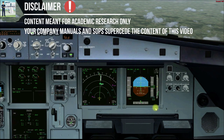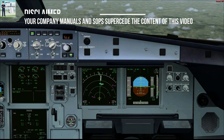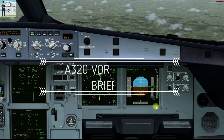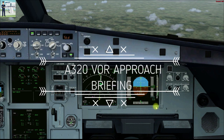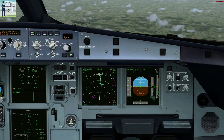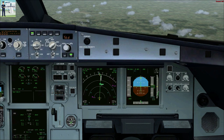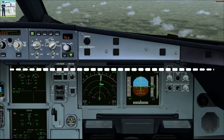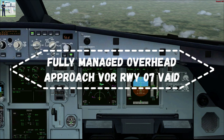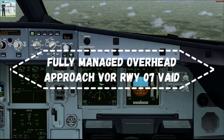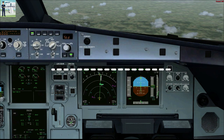Hello everyone, welcome to Pilot Community. Yet another video on approach briefing. Today we are going to learn how to do a Jeppesen approach briefing for a VOR approach in an Airbus A320 aircraft. Most parts of the briefing will be generic in nature and you can modify those slight procedures according to your own aircraft. Today we are approaching the airfield from the south side and we plan to do a fully managed VOR approach — an overhead approach for runway 07.